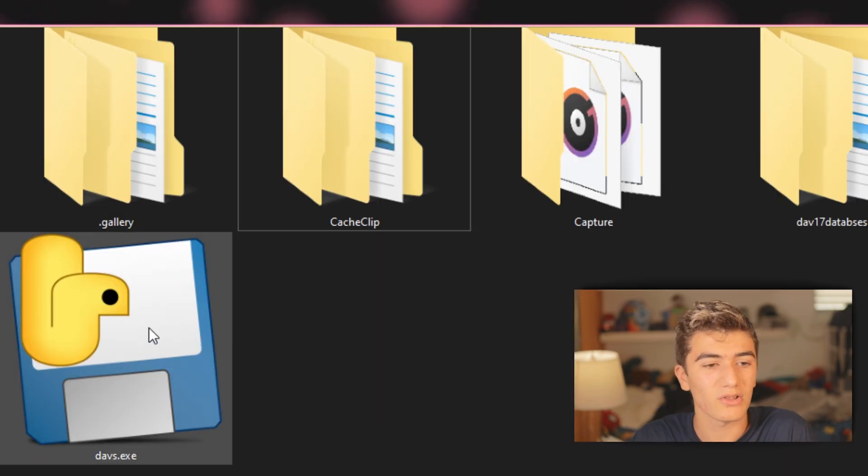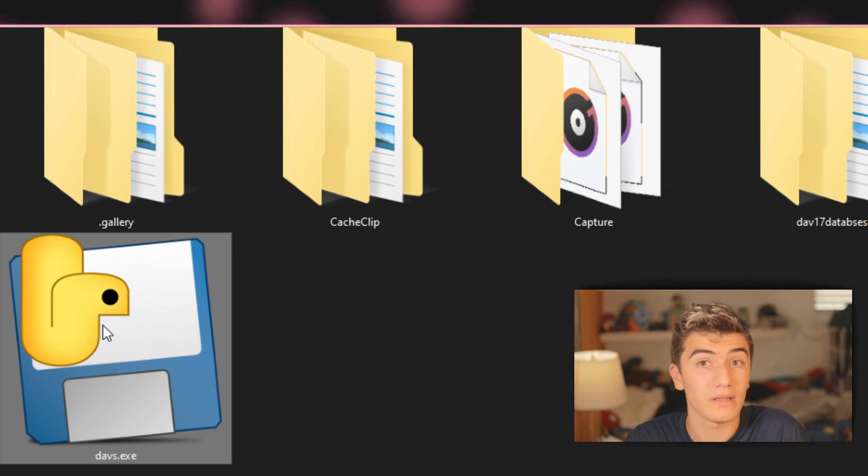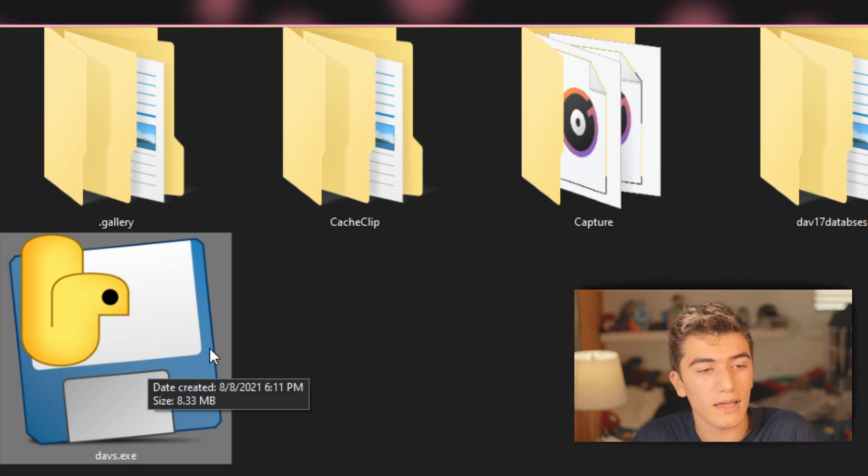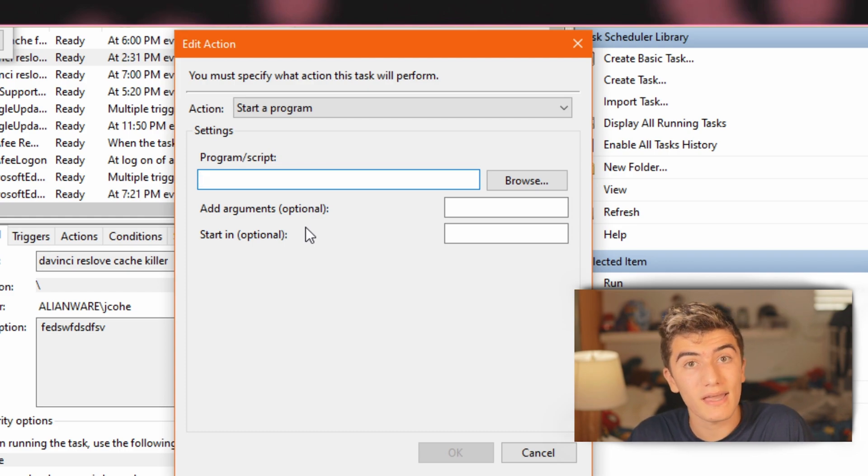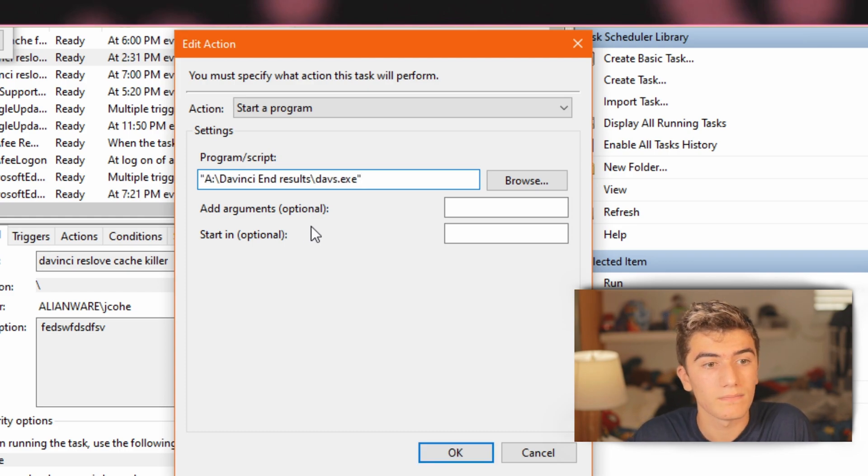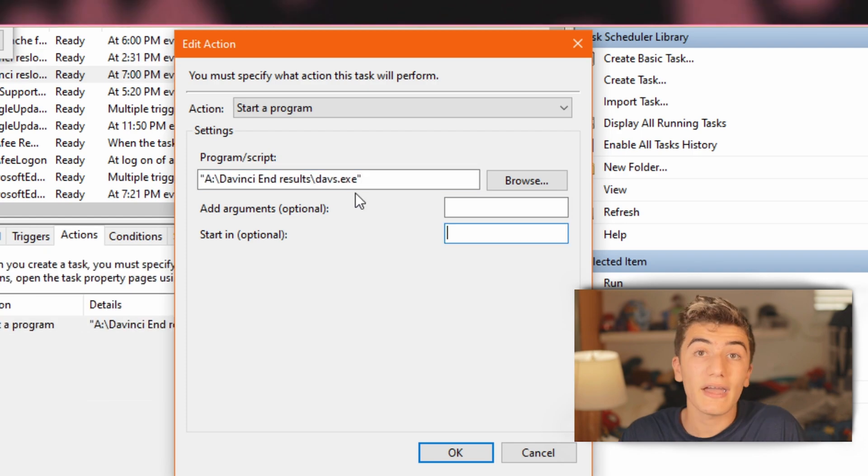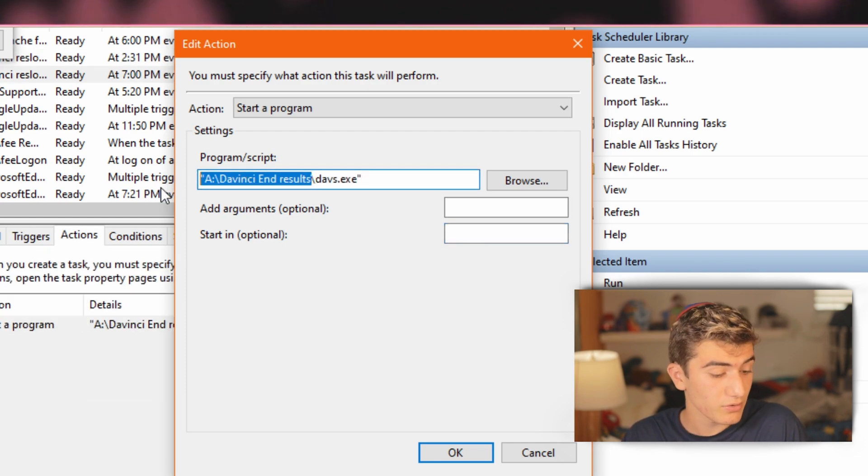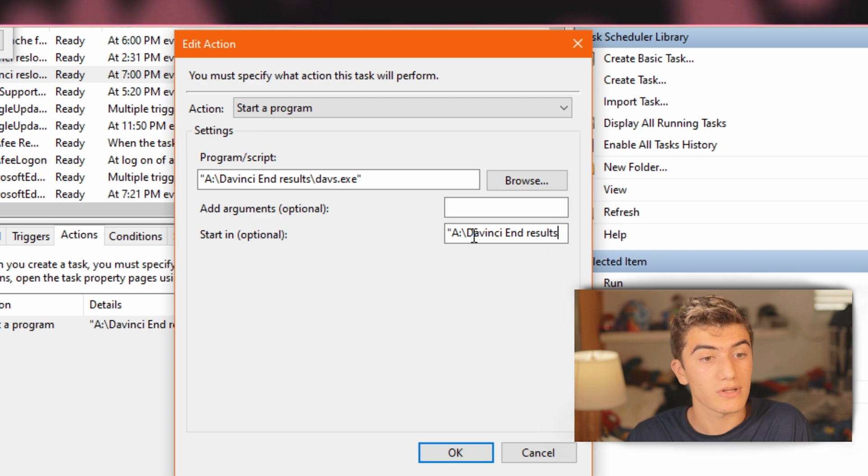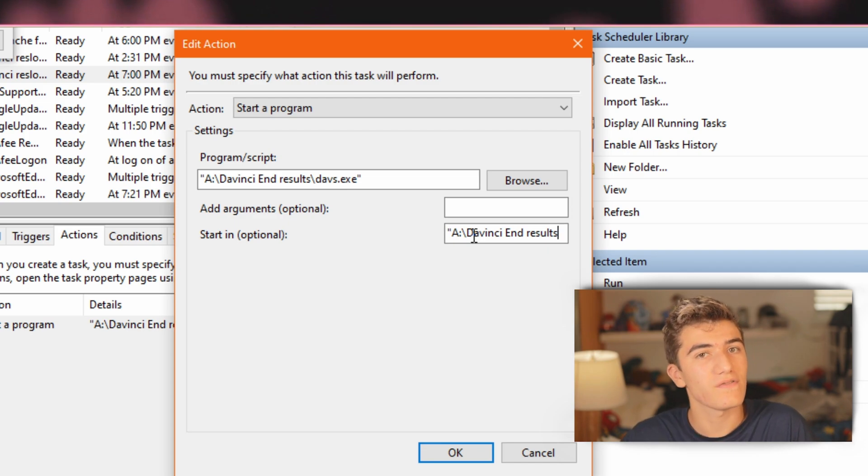Once you've downloaded the file from the buy me a coffee page, you should be able to just drop it into this folder. So now here, all you're going to want to do is paste in the location of the file. So for me, this is how it looks. And here's the tricky part. You're going to want to take this without the slash, copy it and drop it into the start in folder. So it knows where to even start looking.